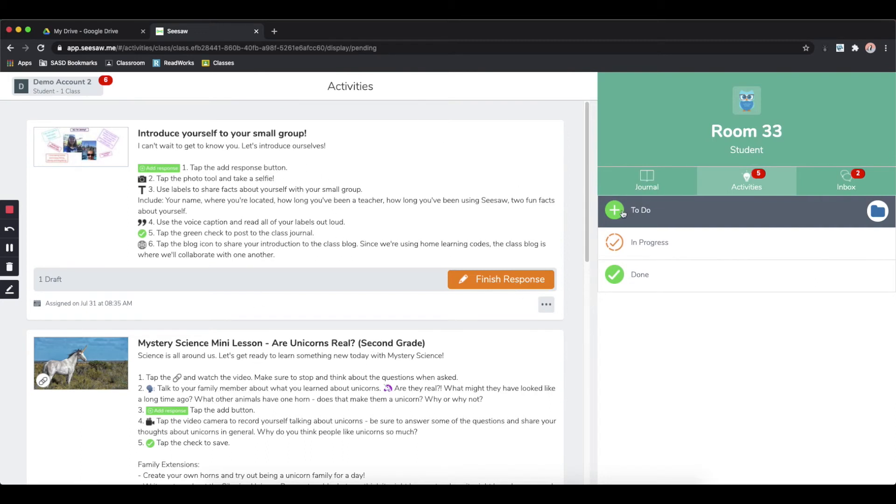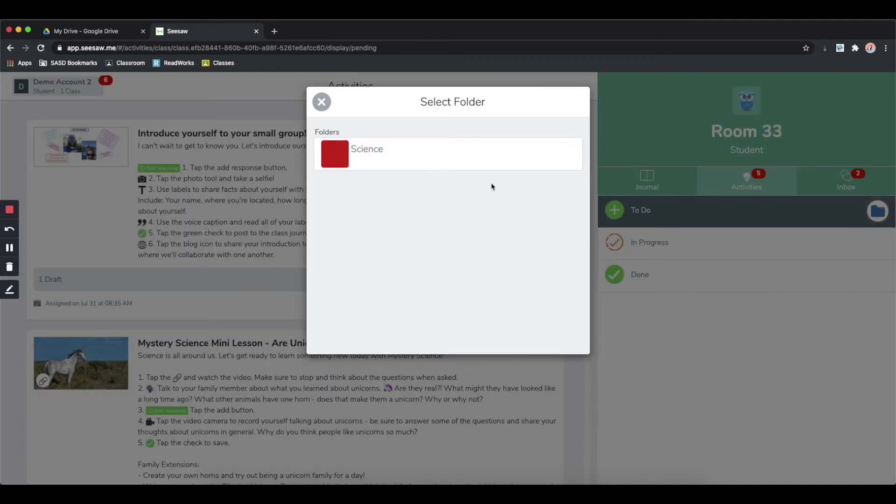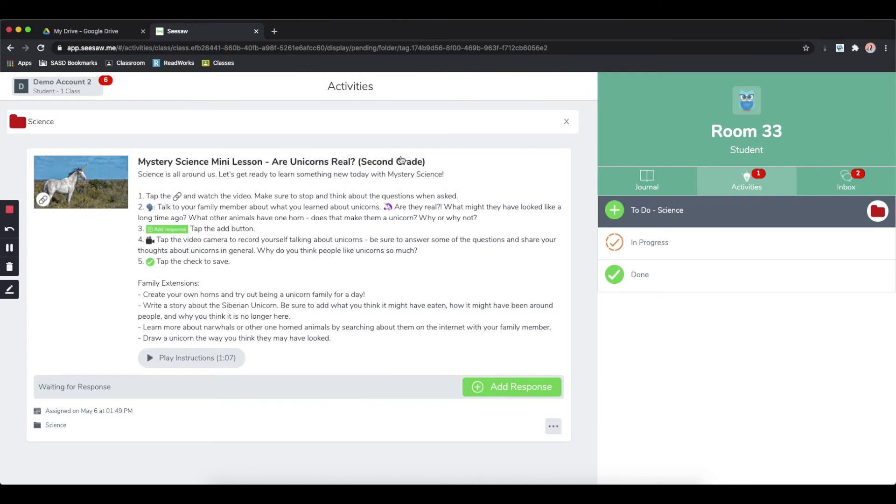For instance, in this class, if I'm in the to-do tab and I want to see what activities I need to complete for science, I can click the folder icon and then I can pick my science folder. Now, instead of seeing all of my activities, I'm only seeing the activities that I need to complete for science.